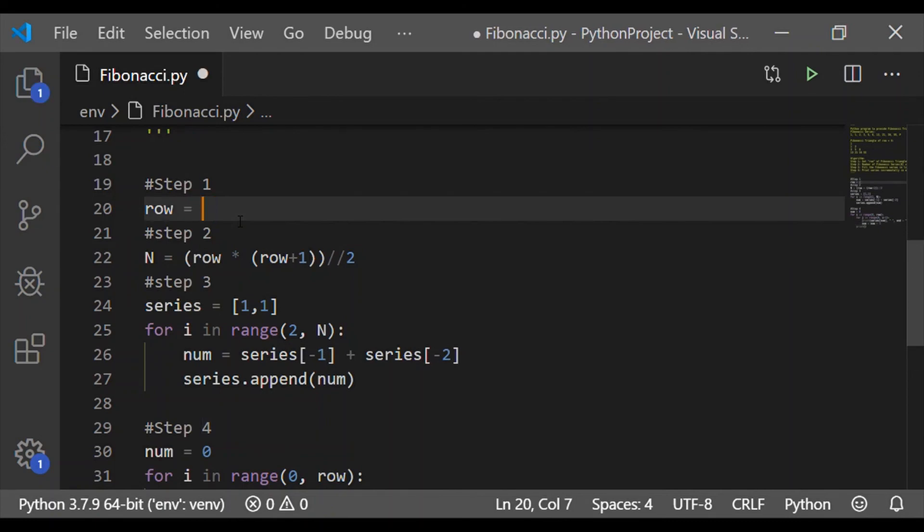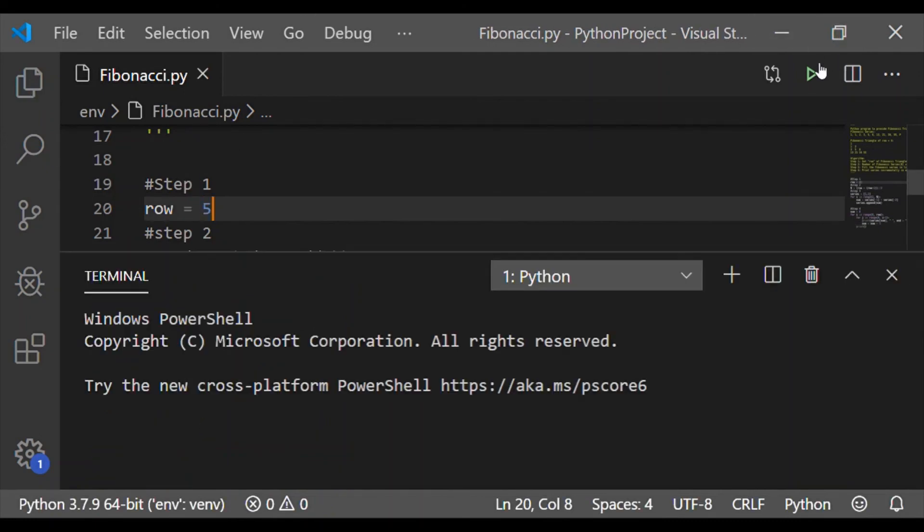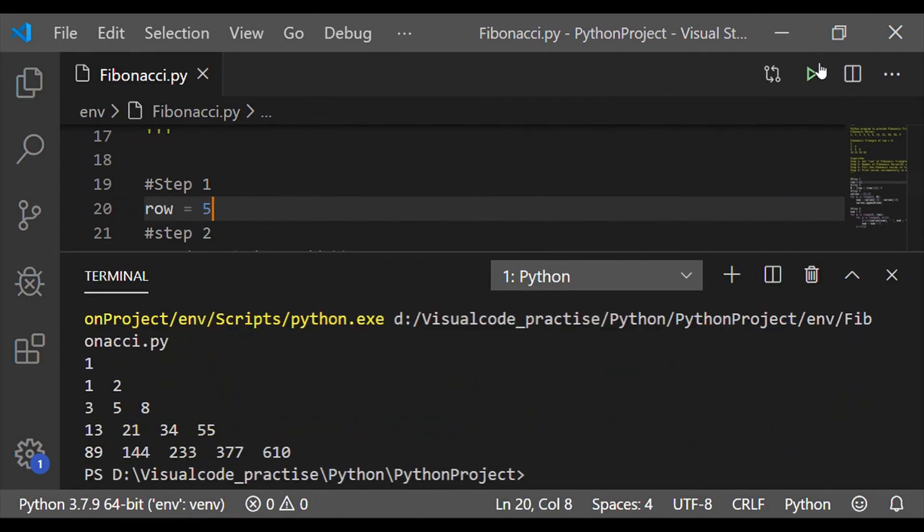So we got the Fibonacci triangle for size 4. Now, let us see for size of 5 and the same algorithm is working perfectly and we got the output in our terminal.